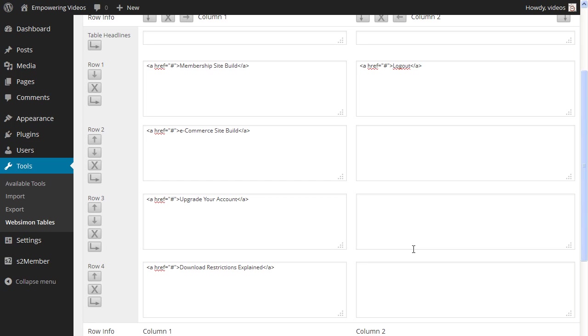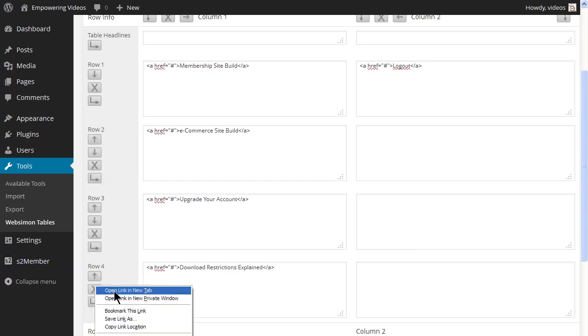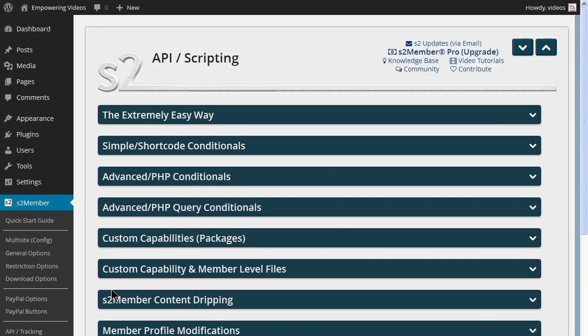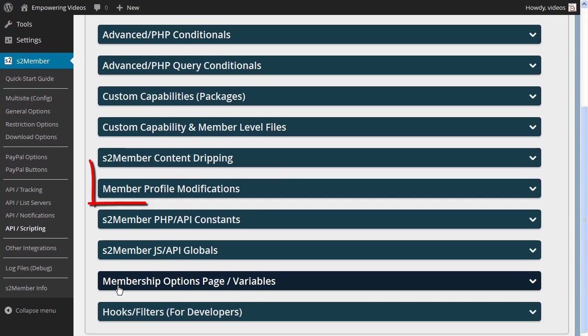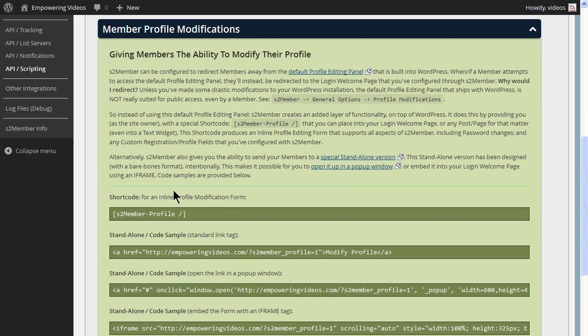To get this code to paste in the field, open a browser tab to the S2Member API slash Scripting page. Locate Member Profile Modification and click the bar to open the screen.